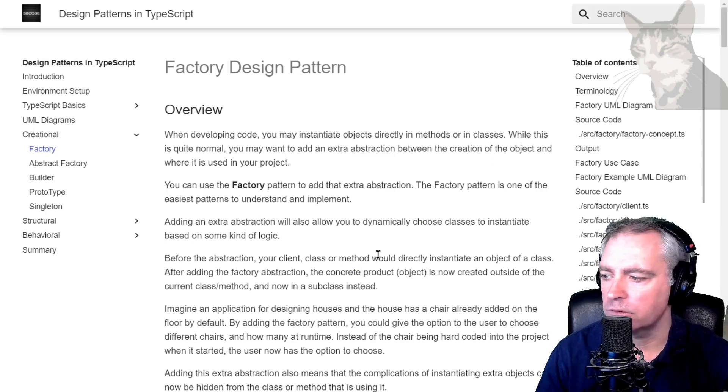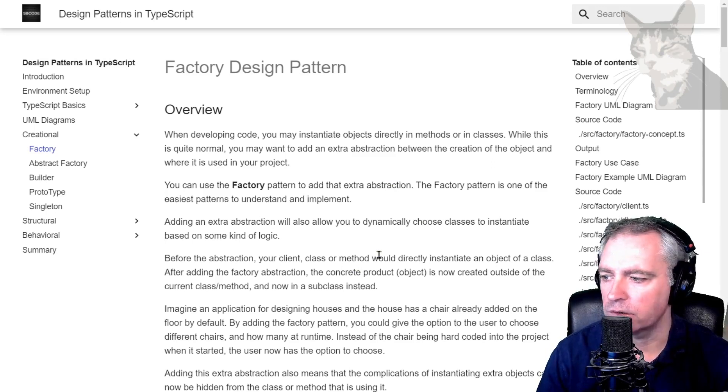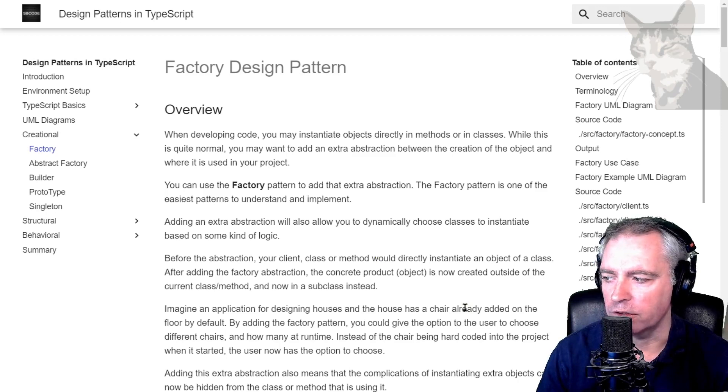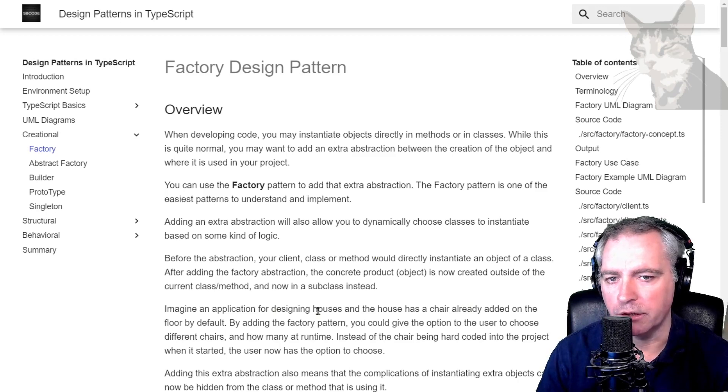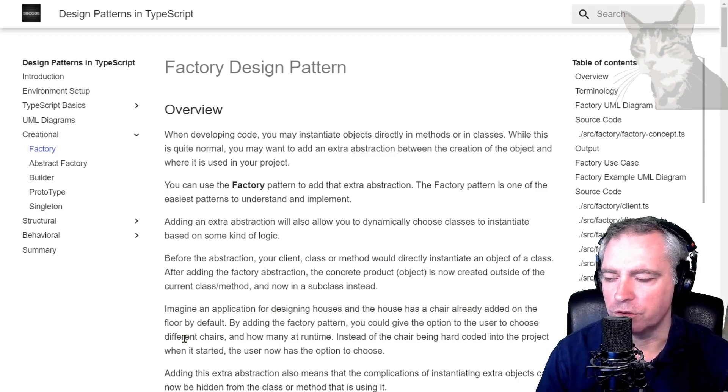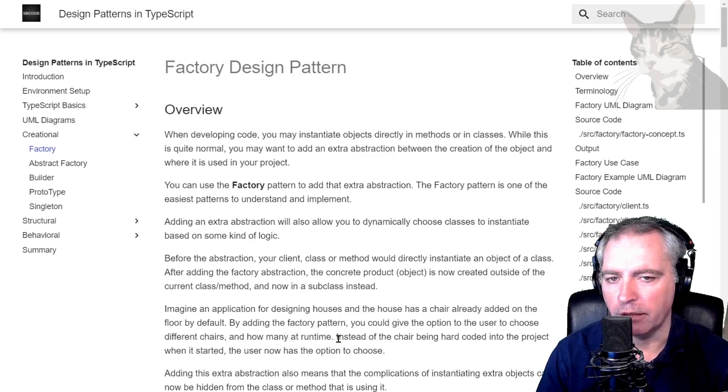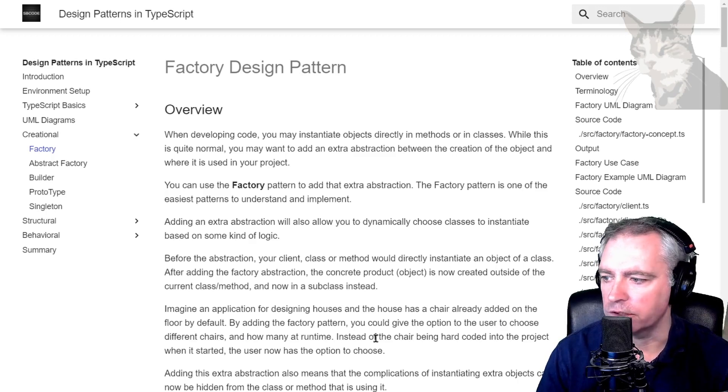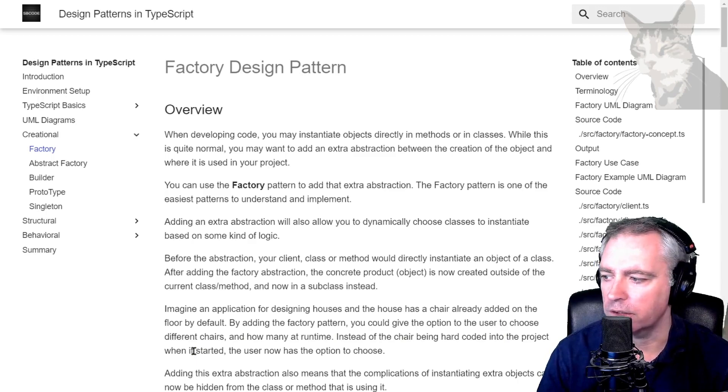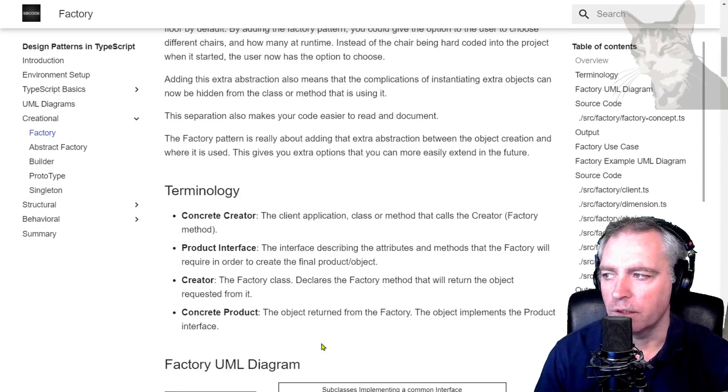So imagine an application for designing a house and the house has a chair already added on the floor by default. By adding the factory pattern, you could give the option to the user to choose different chairs and how many at runtime instead of the chair being hard-coded into the project. The user now has an option to choose.